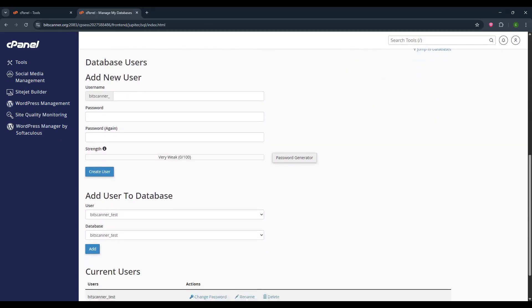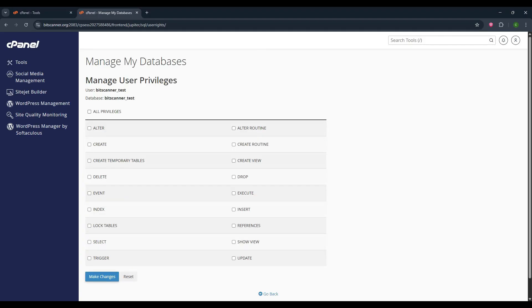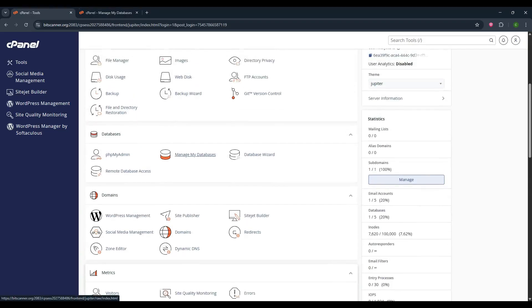Now we have to connect the user with the database. So here select the user and database and click on add. Here select all privileges and click on save changes.